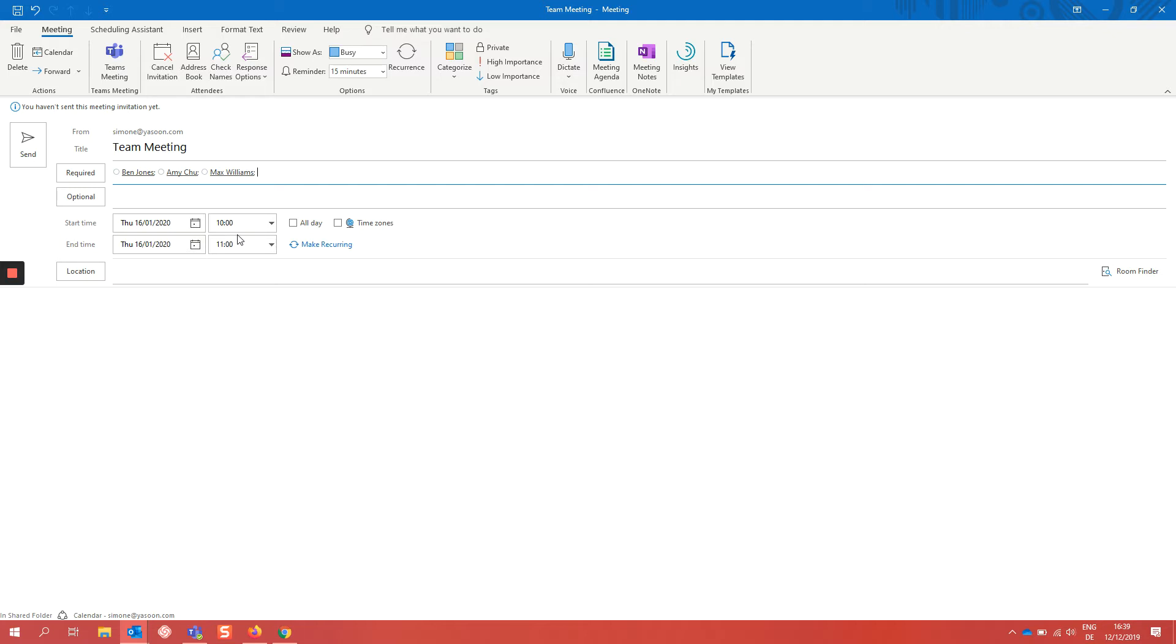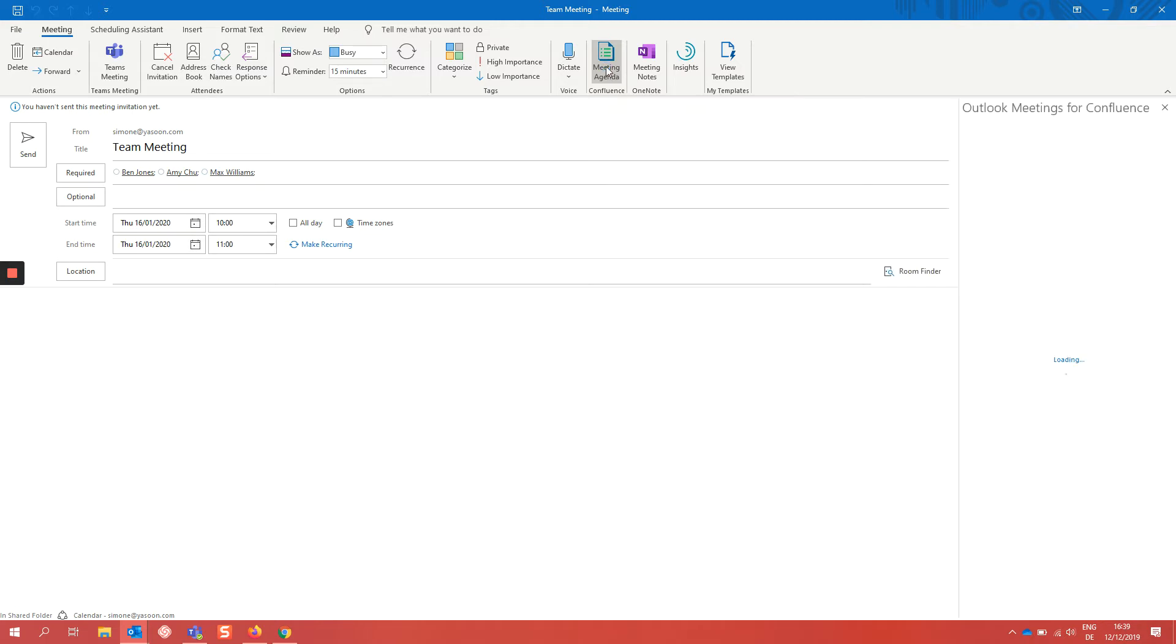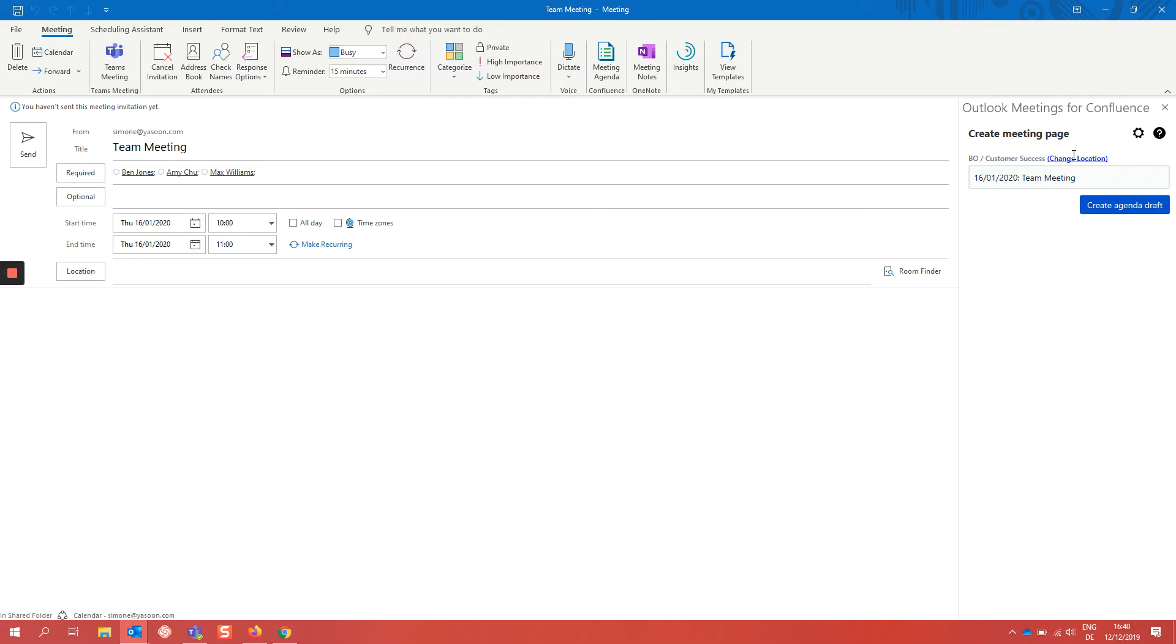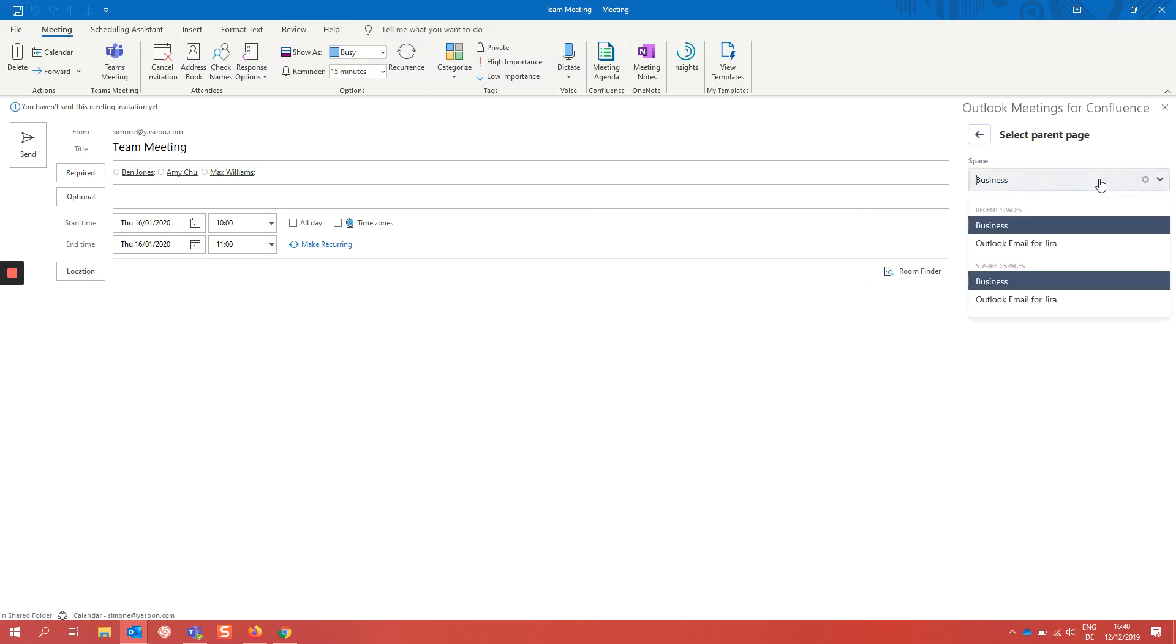With our Outlook Meetings for Confluence we get this button here in the ribbon and we can use it to create the Confluence page directly here in this sidebar. It remembers my last used space and parent page automatically but we can change space and parent page every time here.